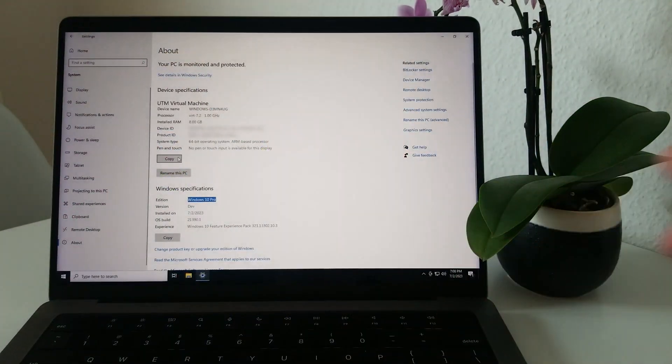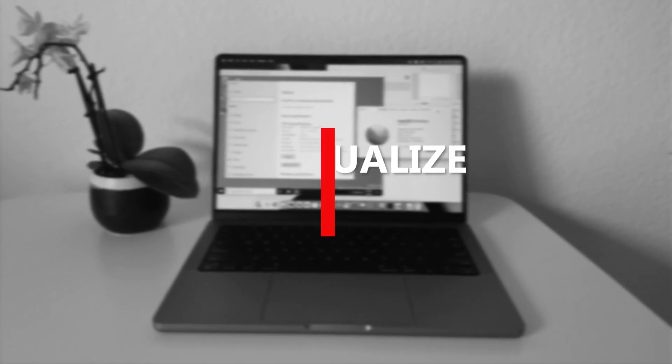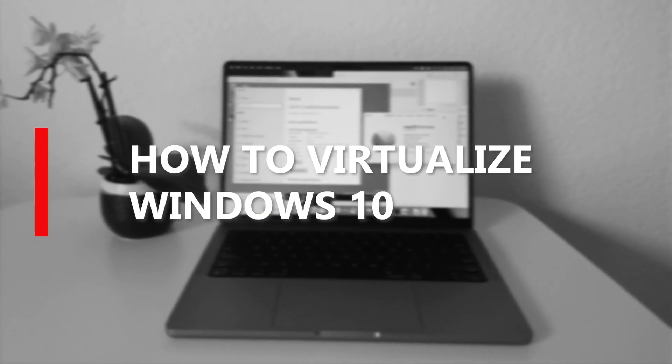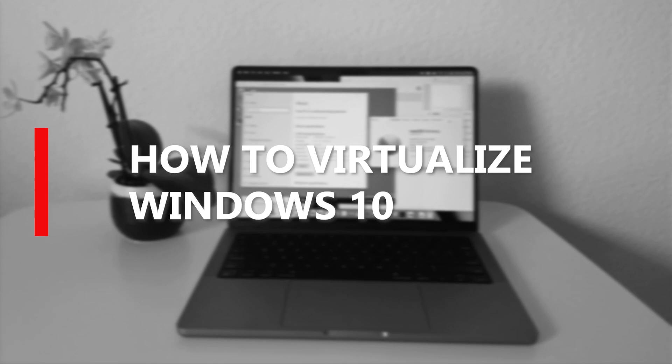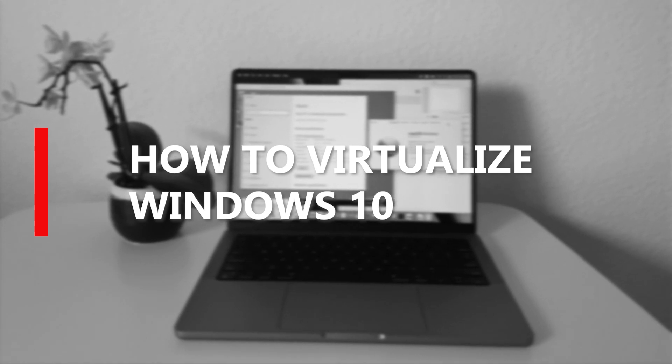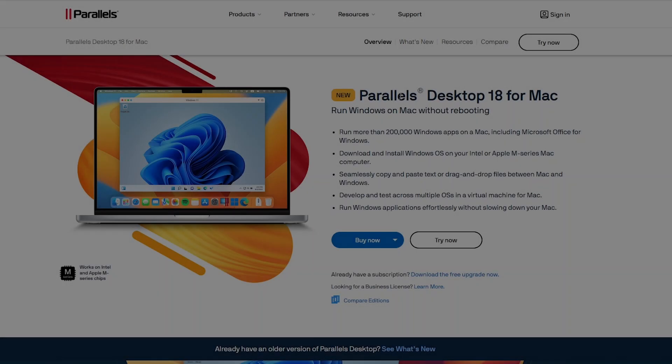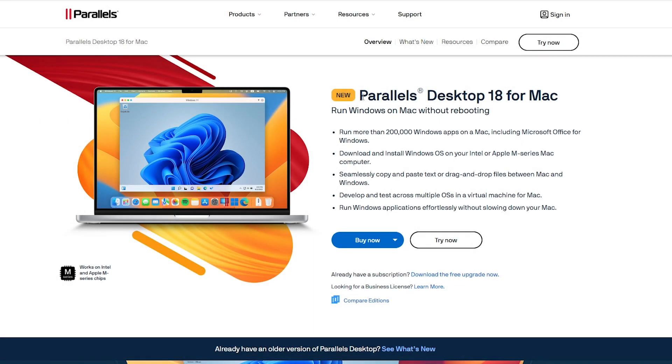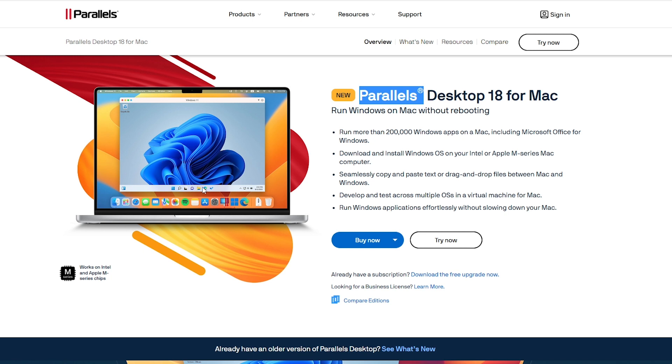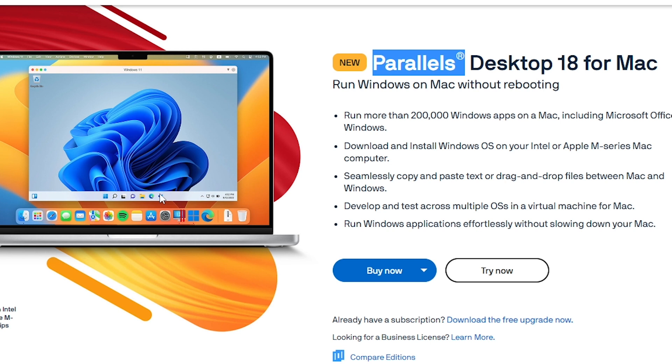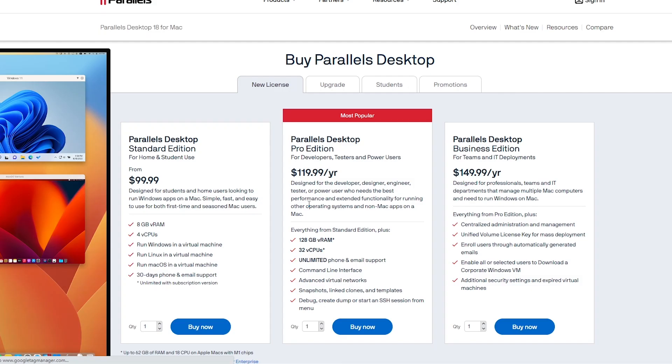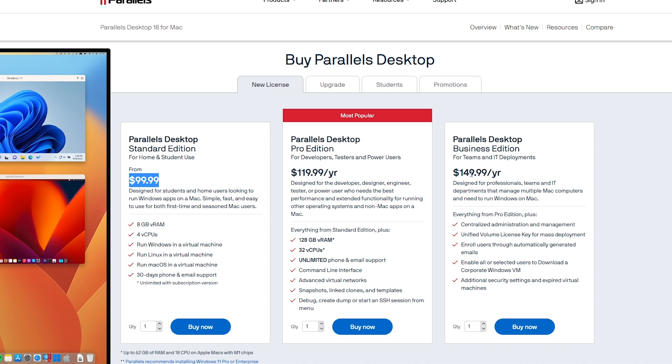Let's begin. The first question that comes up is which virtualization software should we use? The most known is Parallel Desktop for Mac. It is an amazing virtualization software that stands out because it provides the best results thanks to the included drivers. The only downside is its price. The price starts at $100 for the basic version and can reach up to $150 for the advanced features. Being not free makes it not the ideal choice for me.